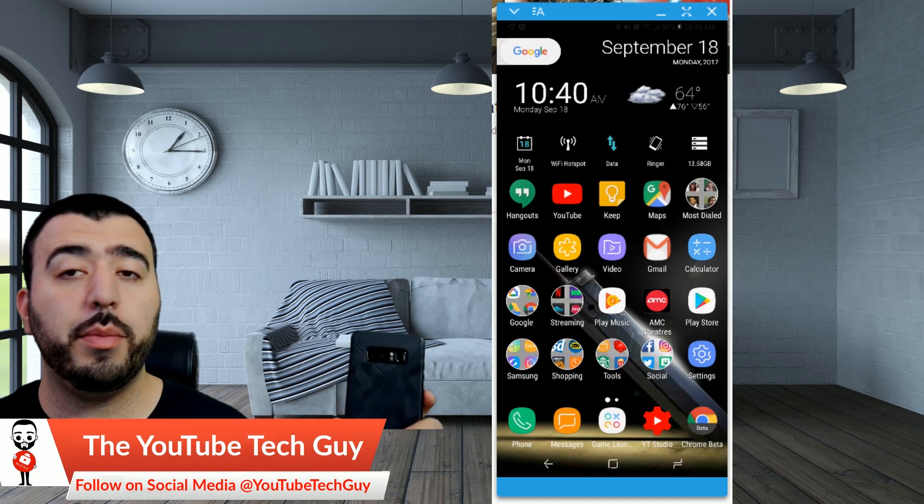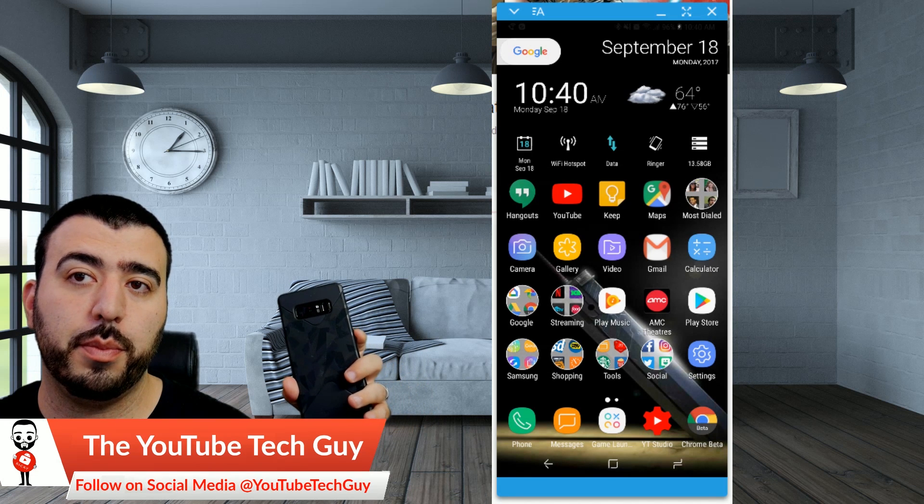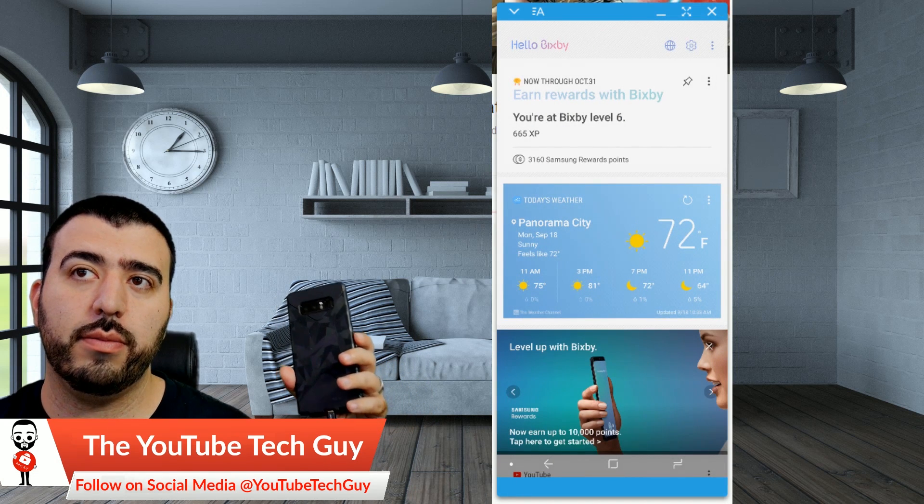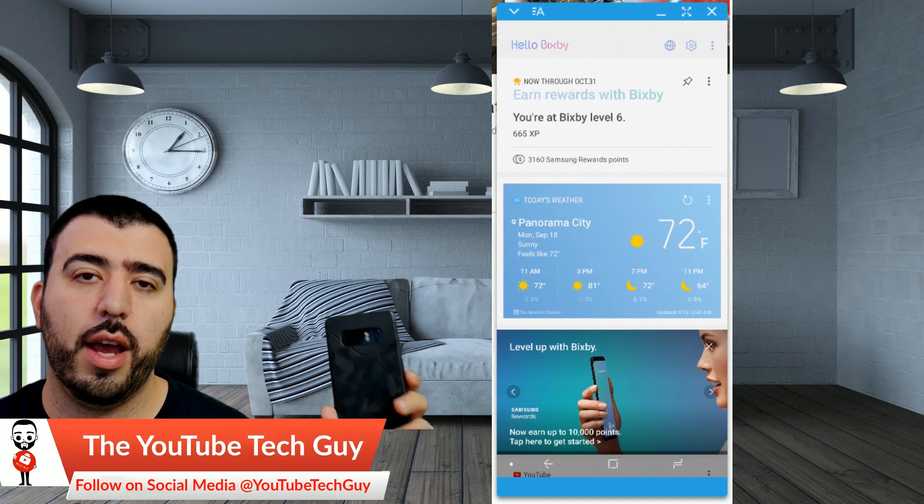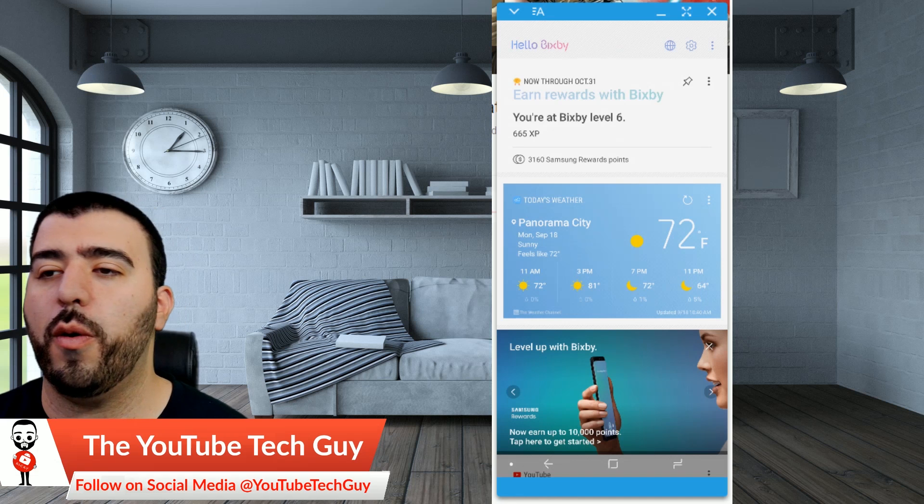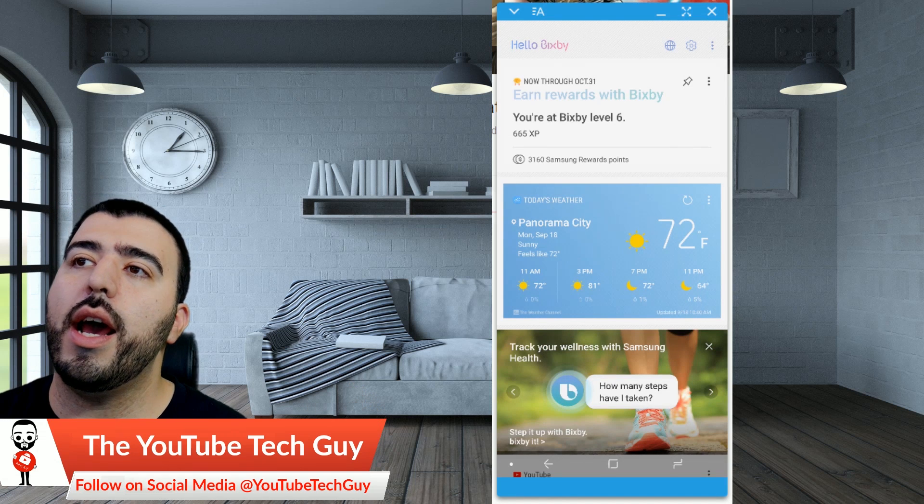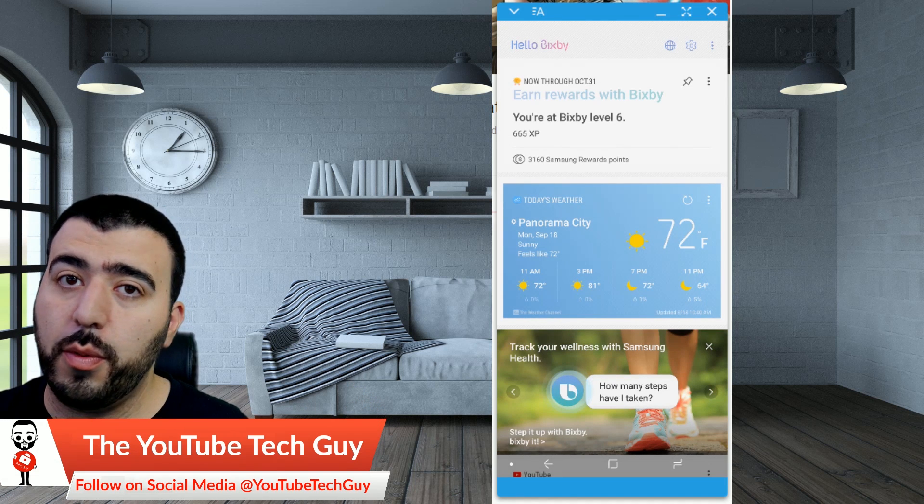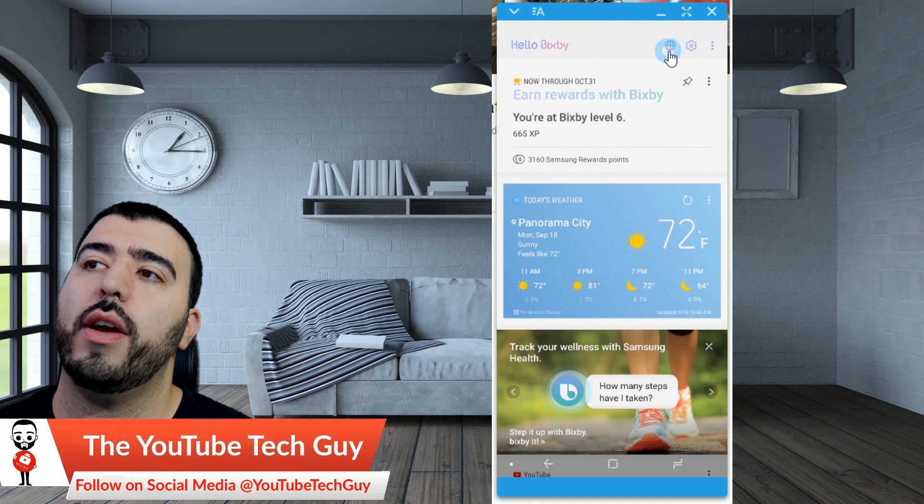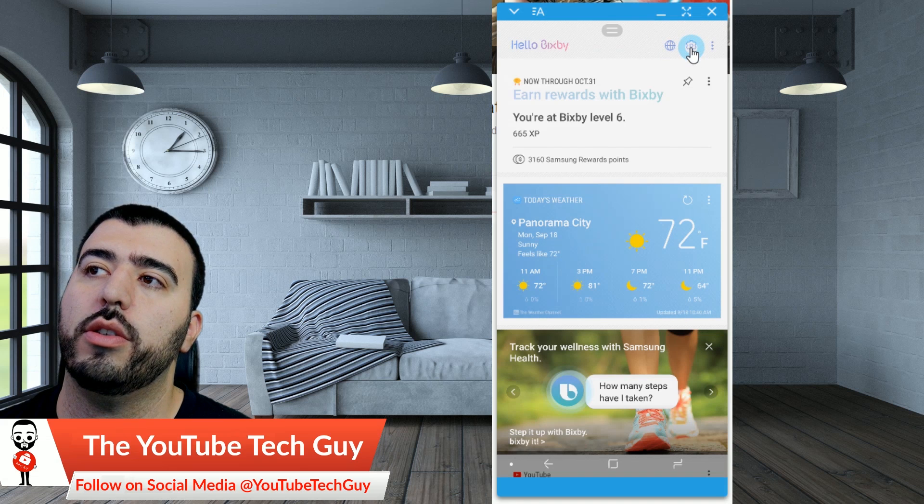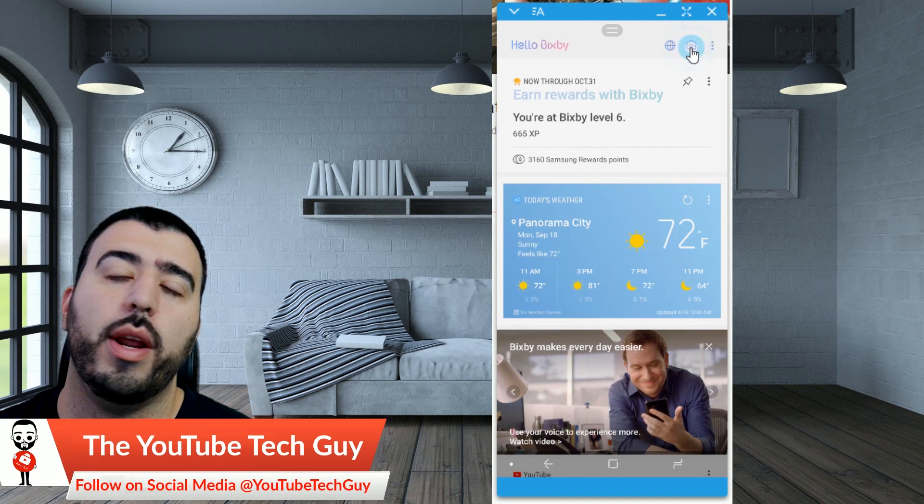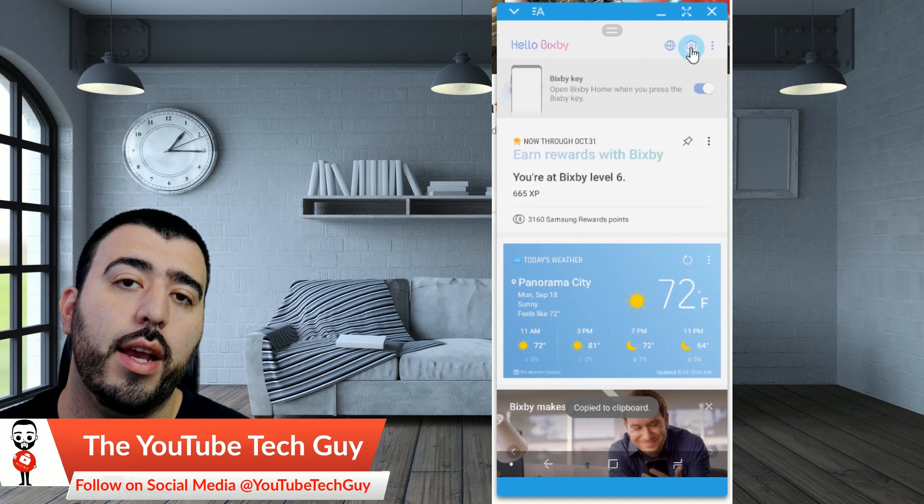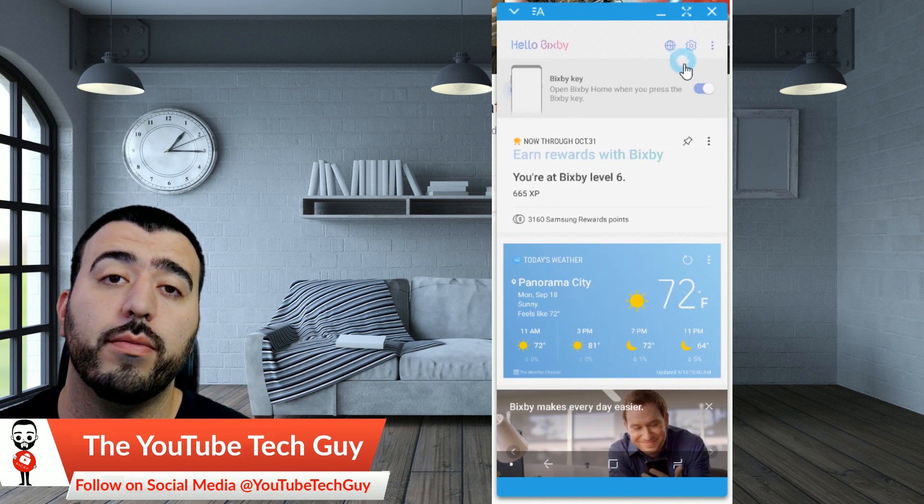So what happens usually when you press this button is it launches Bixby or Bixby Home. Now, it's just a simple way to disable it. All you have to do is go into your settings button right here and turn it off, and that's it.